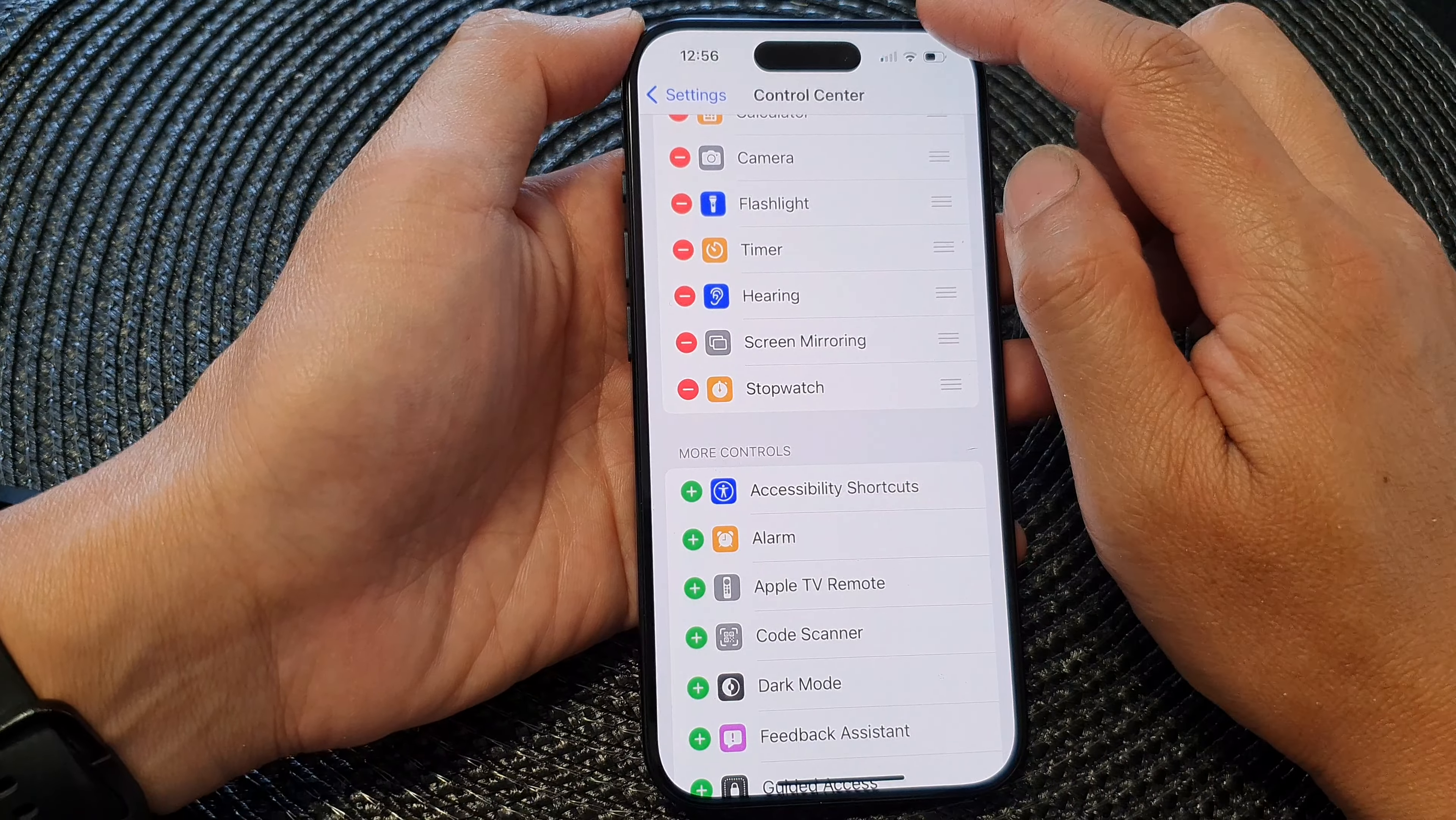Here you can tap on the stopwatch shortcut to open up your stopwatch. From here you can quickly start or stop your stopwatch. To remove it from the Control Center, simply go back into your Control Center settings.